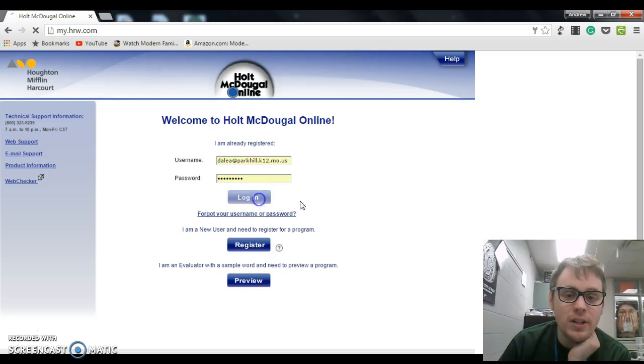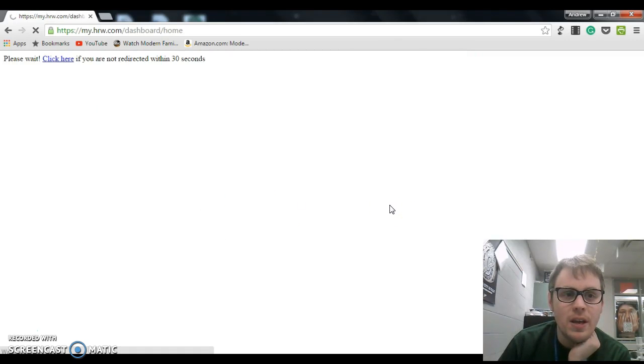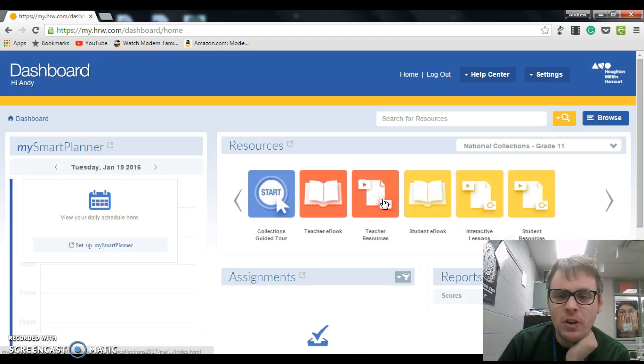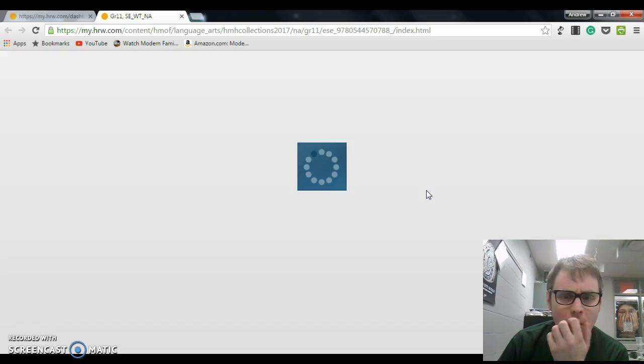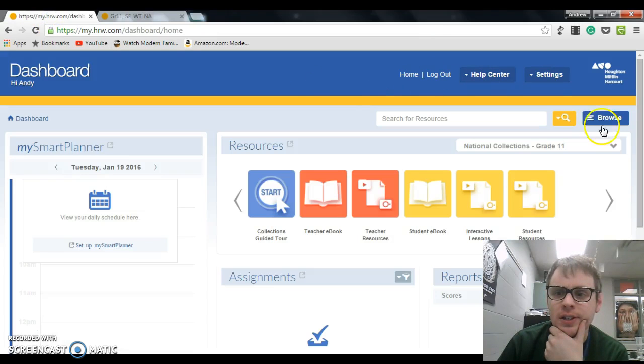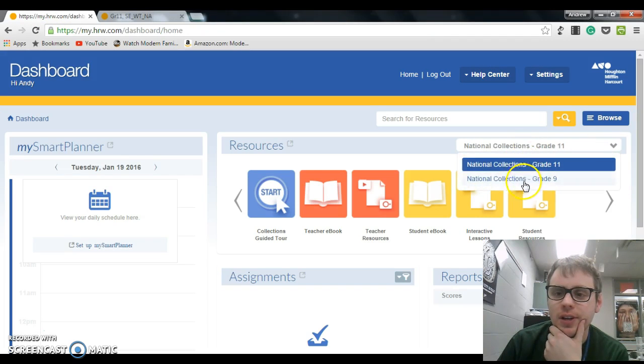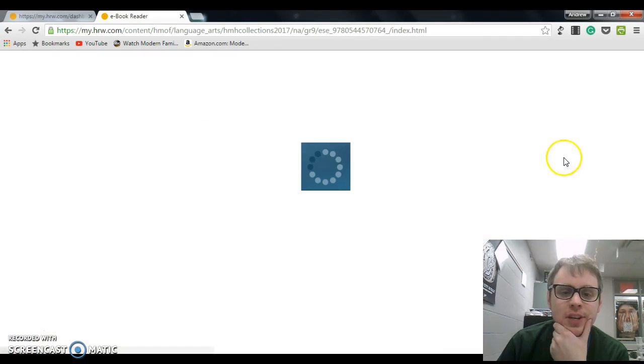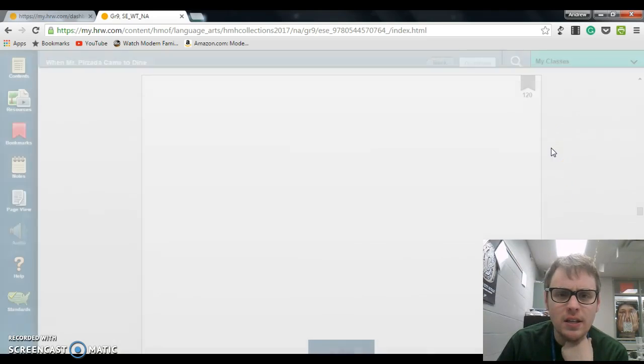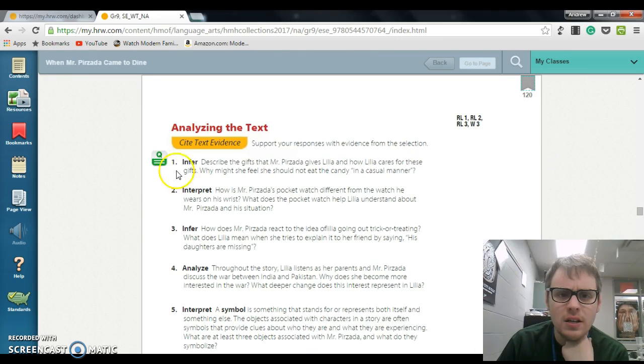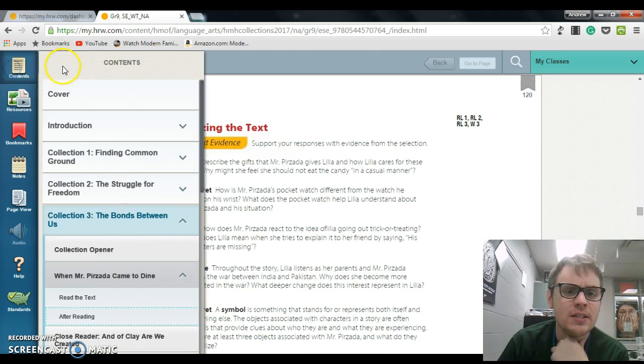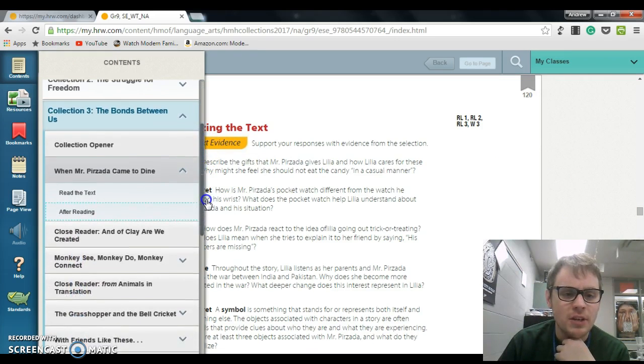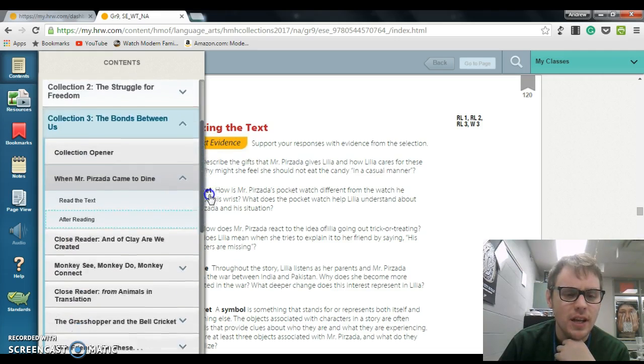Go ahead and log in there, and then you're going to click Student eBook. Oops, this is the wrong one. Change it to ninth grade. Click on Student eBook, and then if you go to Contents, you can scroll down to our collection that we're working on right now, which is Collection Four, Sweet Sorrow.